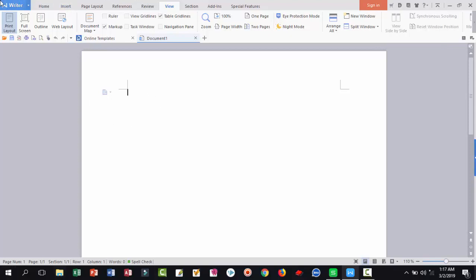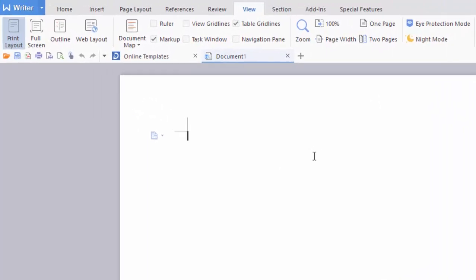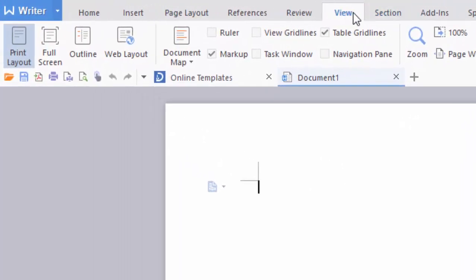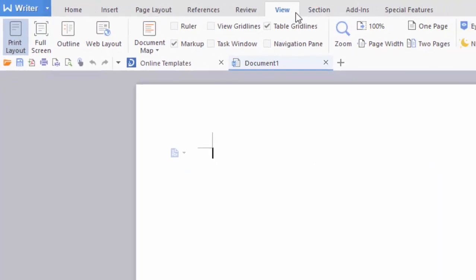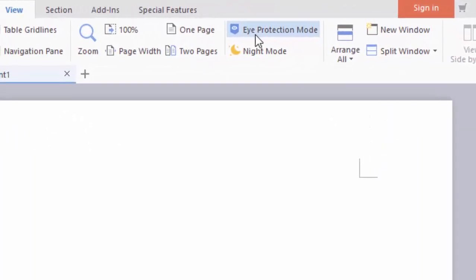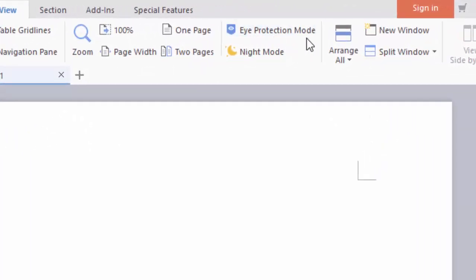Now you can apply it. Just click here, click view and series. This is eye protection mode and night mode.